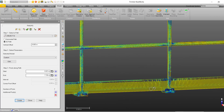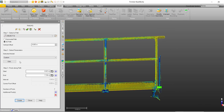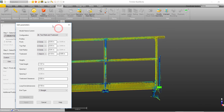If the model is not up to your standards, we can simply use the edit parameters to make extra adjustments as needed.